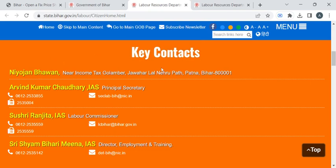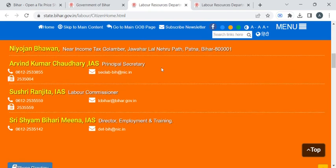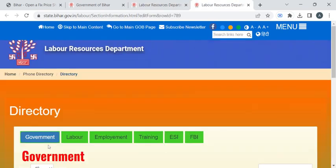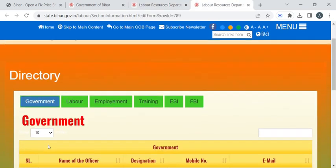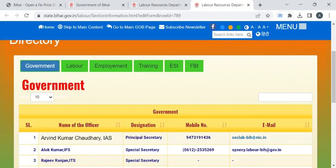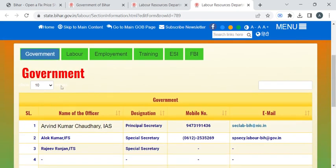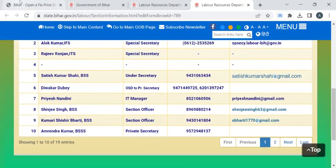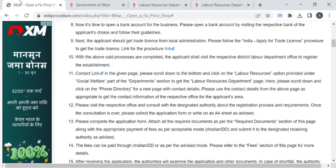Here you can find the officials' details. For more contact details, you can click on the 'Phone Directory' option. You can find all the department officials' details, and with the help of this you can reach out to that particular office.